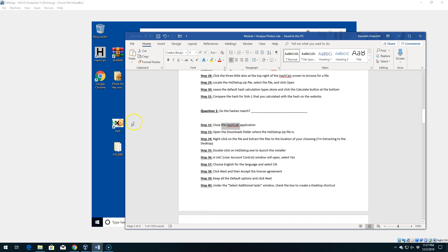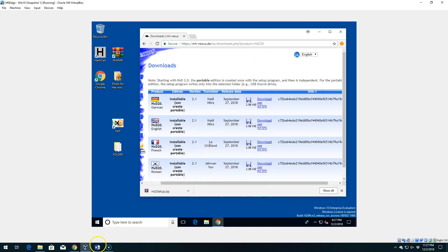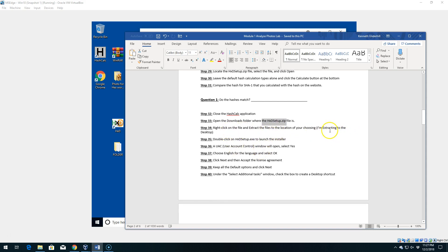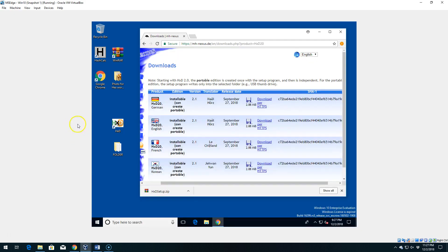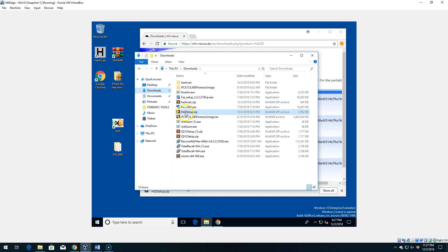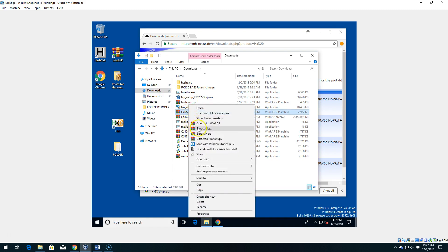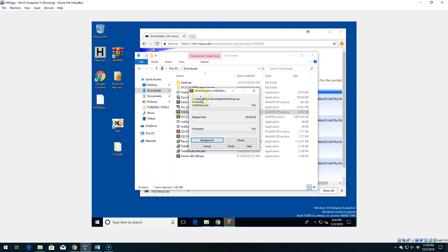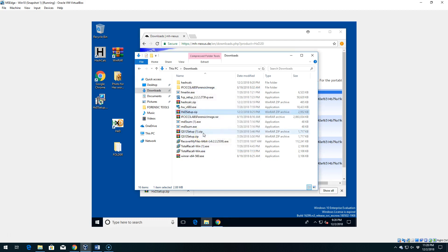Close the HashCalc application. Now open the Downloads folder where you have the HXD setup file. Right-click and extract the files — I'm going to extract them to the desktop, but you can extract them anywhere you want. Navigate to the Downloads folder, find the HXD setup zip, right-click, Extract Files, and navigate to the desktop and say OK. Your process might be slightly different if you don't have WinRAR and are using Windows' built-in extract.